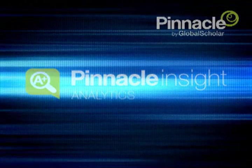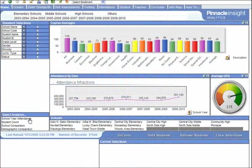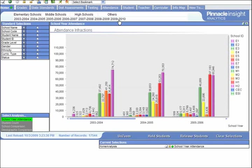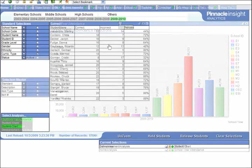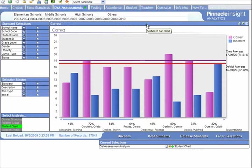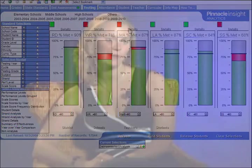Pinnacle Insight is a quantum leap in educational analytics. It's completely unique in the field of K-12 education. No other solution offers the speed to query hundreds of thousands of records with the click of a button, or the flexibility to easily integrate any ODBC data into such a simple and articulate framework.